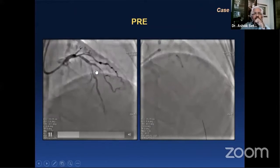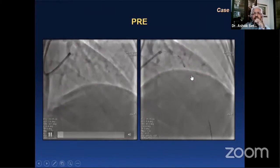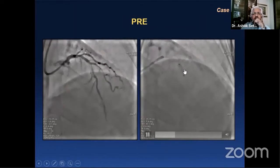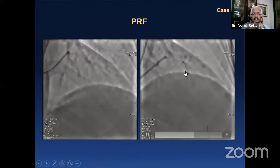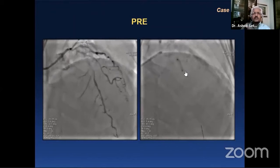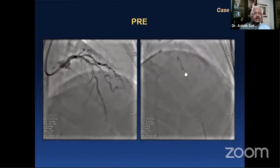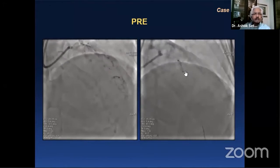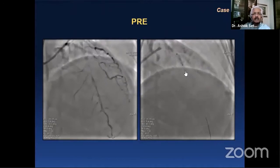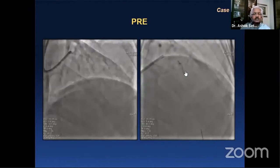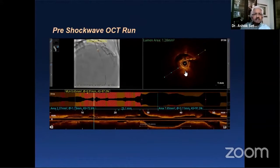This patient had a heavily calcified, concentric calcification in the LAD. You can see that the balloon actually ruptured without dilating the lesion — a classic situation for use of intravascular lithotripsy: an inability to open up a concentric calcified lesion by non-compliant balloon, which ruptured in this case.